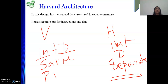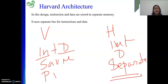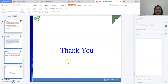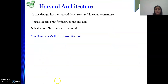This is all about Harvard and von Neumann architectures. Our next video will be on addressing modes. Thank you.